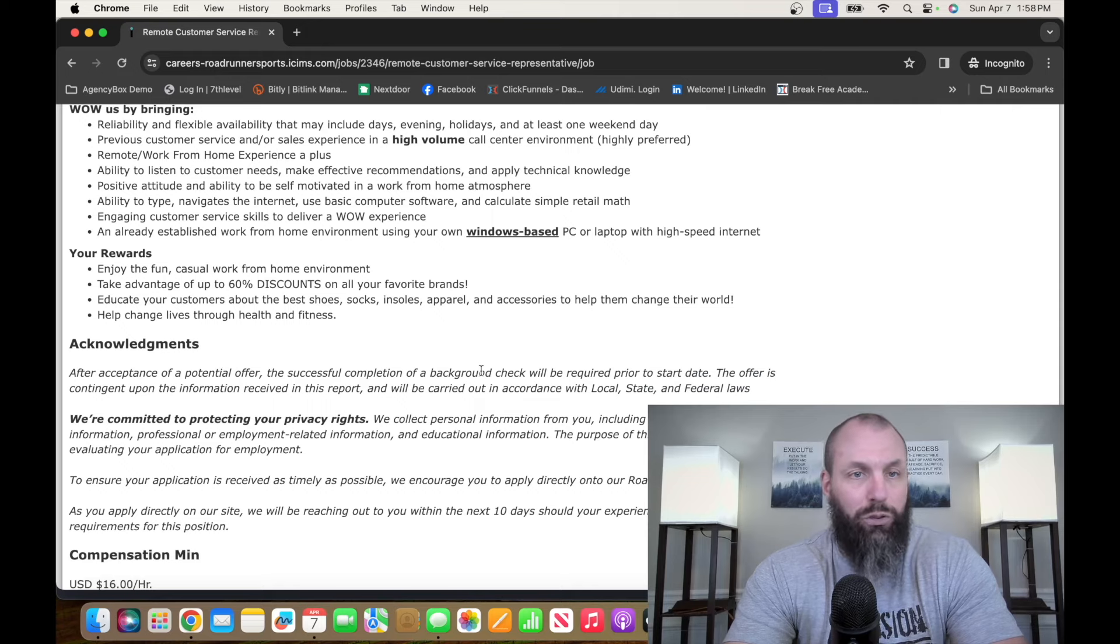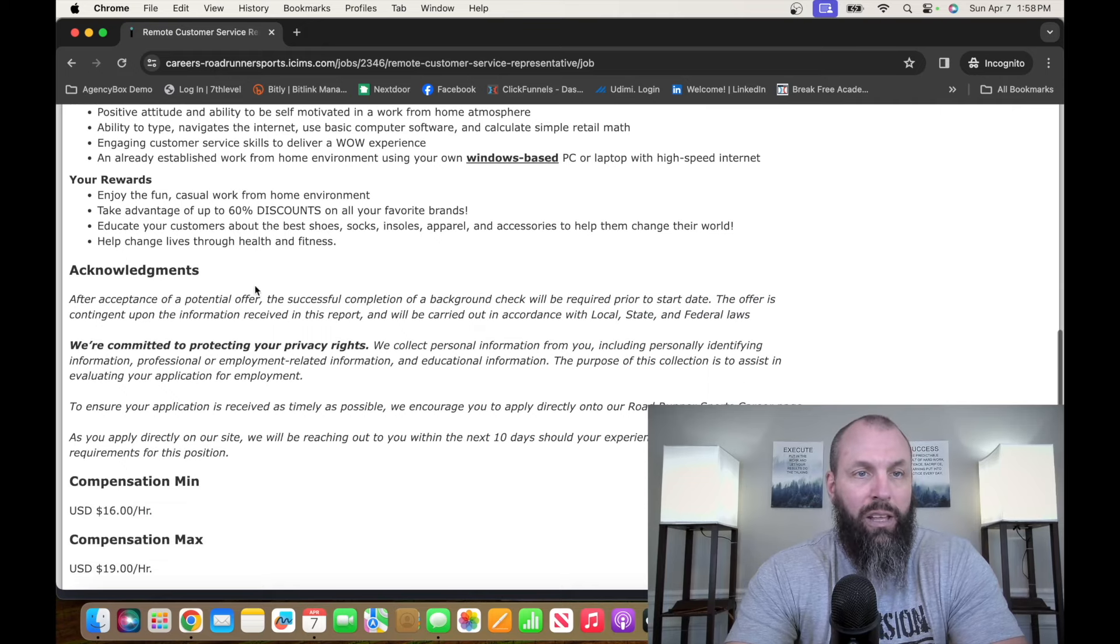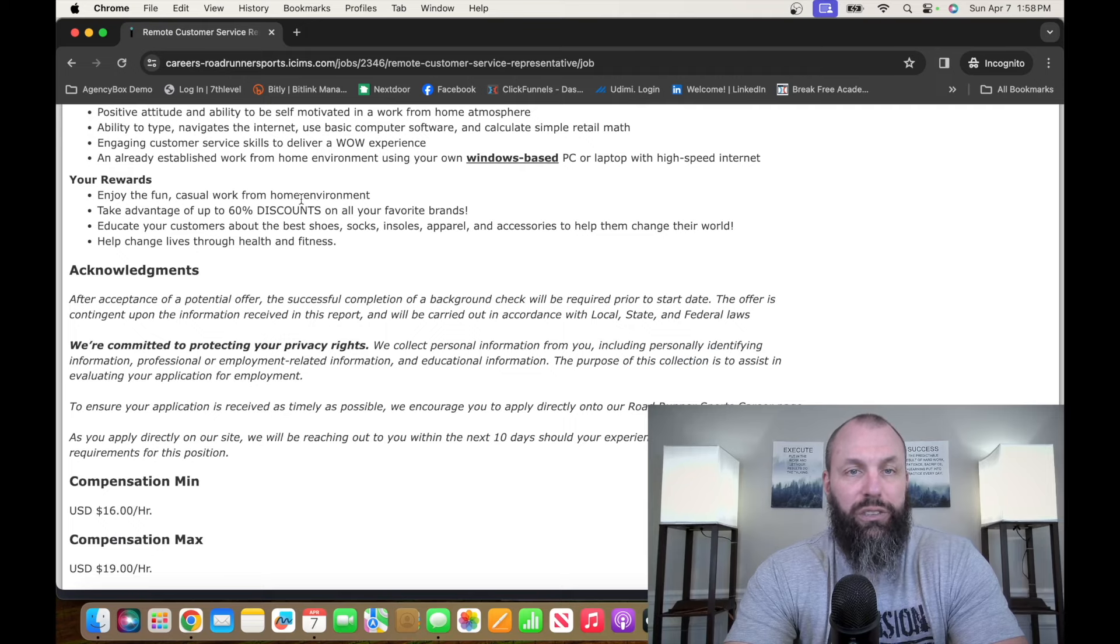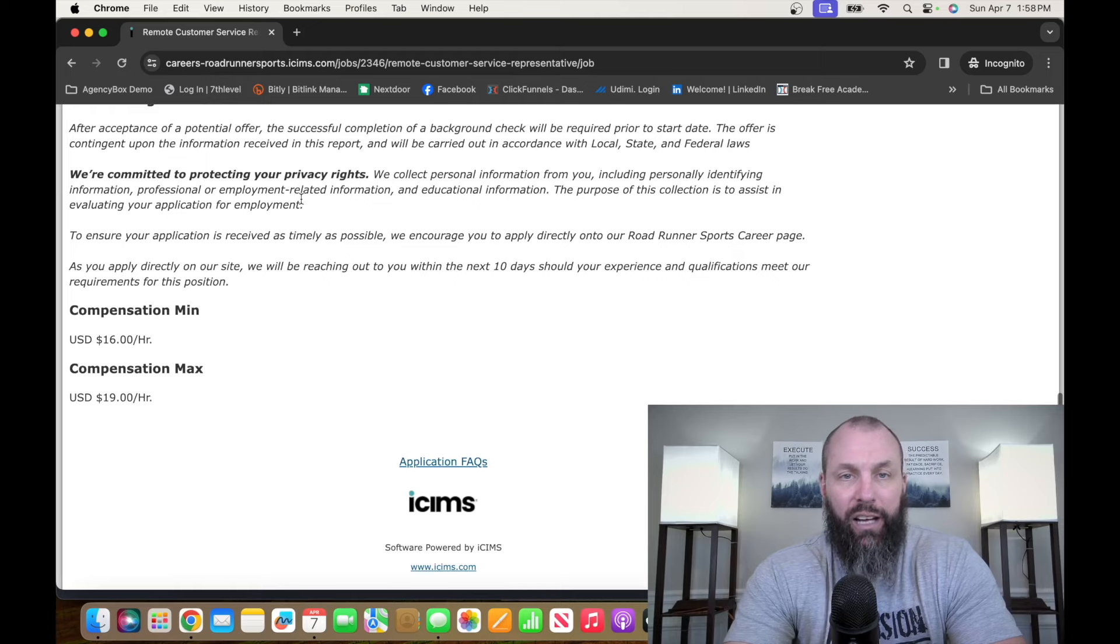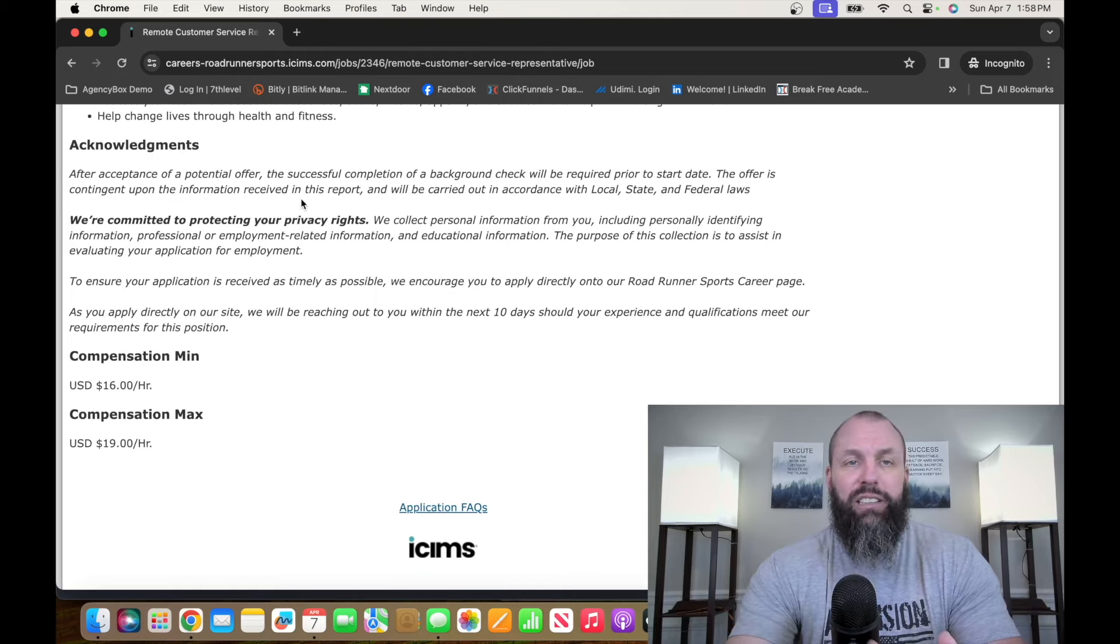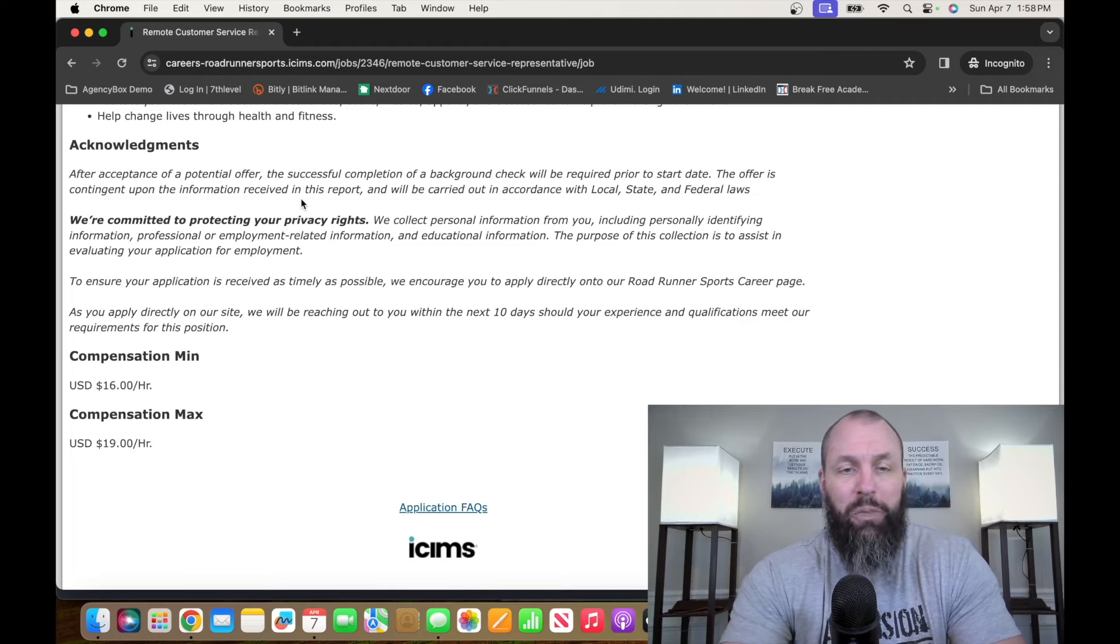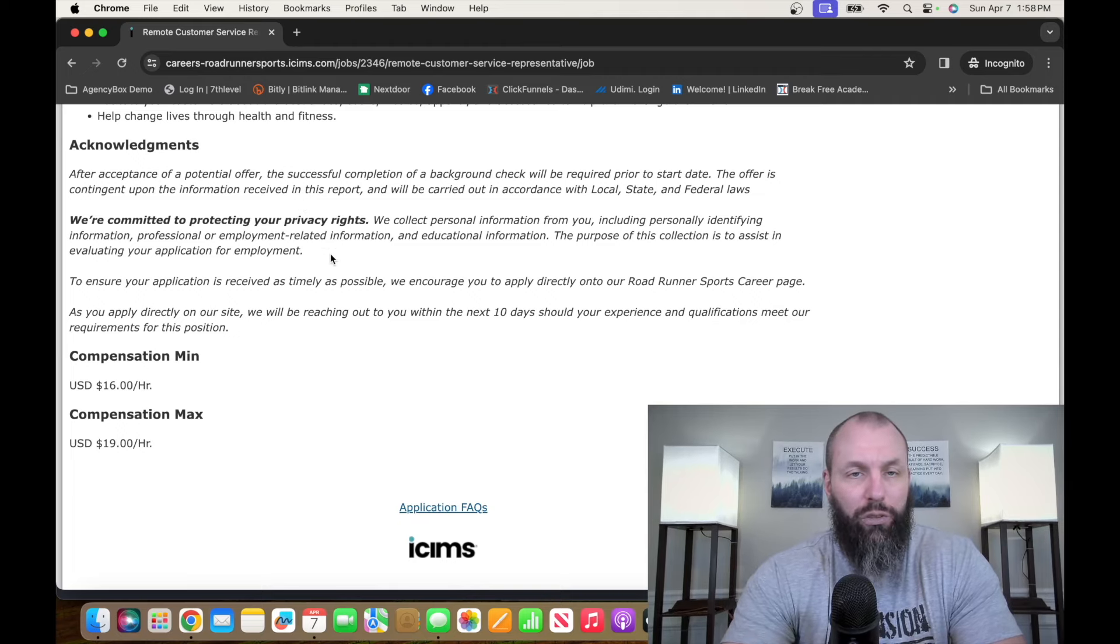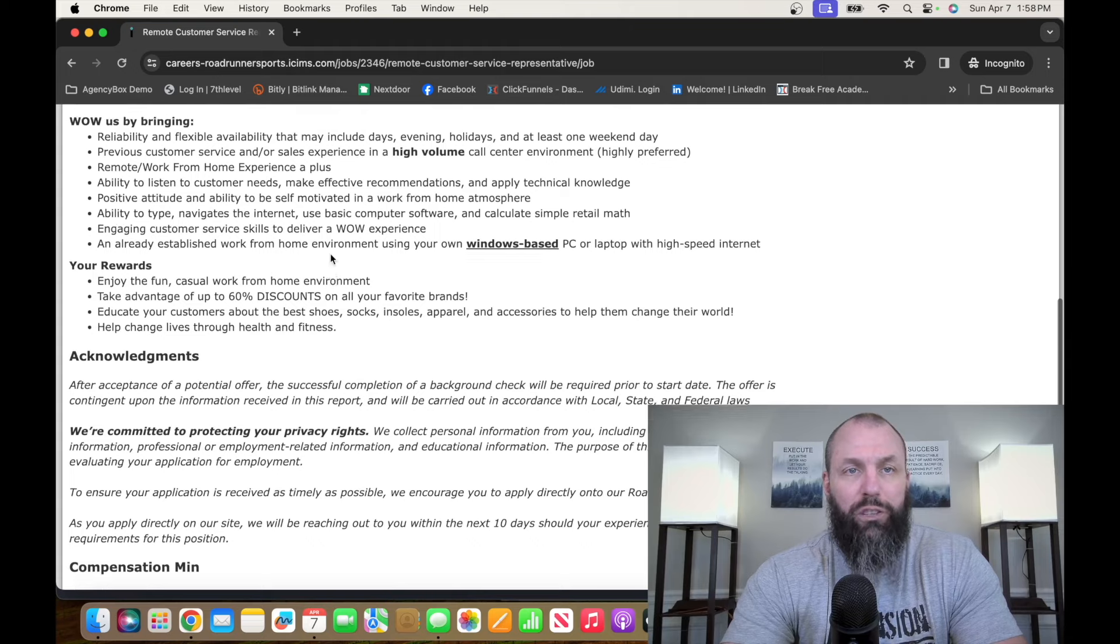It's still customer service. It's not technical support. So enjoy a fun, casual work-from-home environment. Get 60% discounts on apparel and stuff like that. Again, there's nothing overly crazy. You need to have some sort of decent resume that makes sense for them on a customer service level overall. So go check it out, roadrunnersports.com.